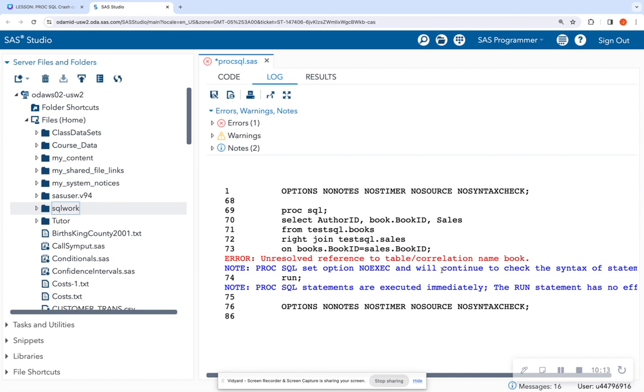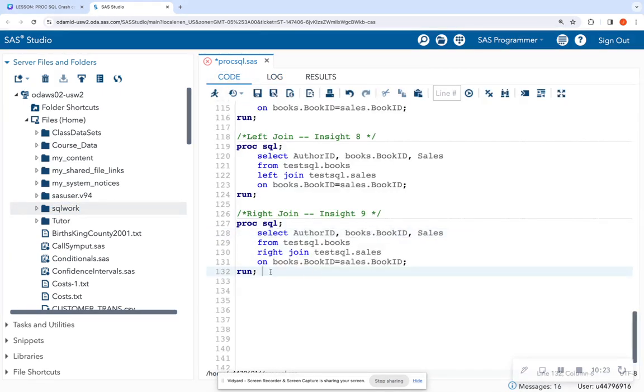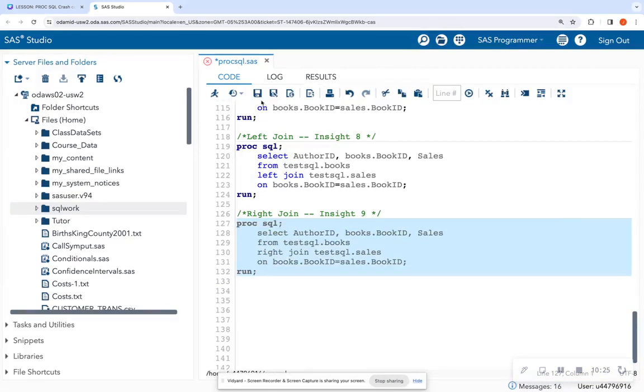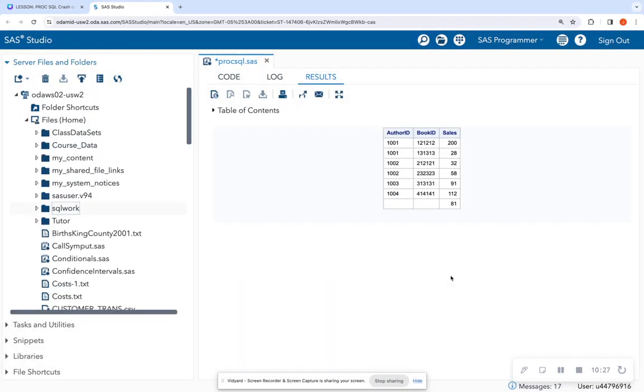Correlation name book. Let's see. Unresolved reference to table, correlation name book. Oh, I have to put books right there because that is the name of the table. Look at us troubleshooting in real time.